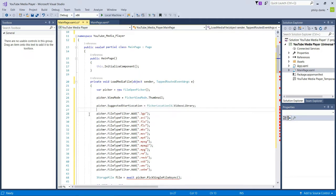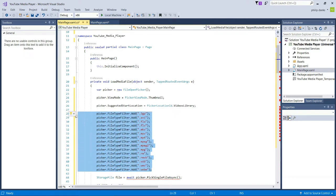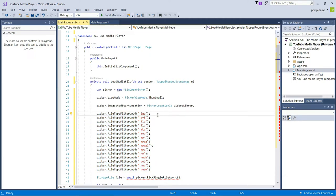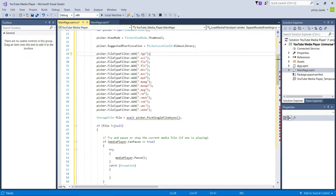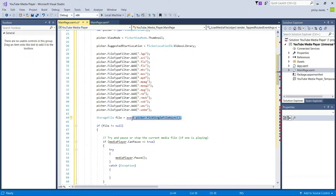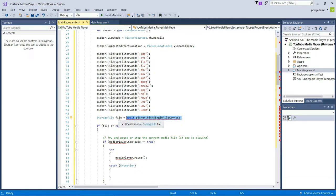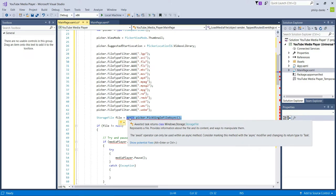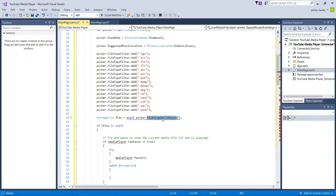Next we need to add some file type filters — I'll provide this default list for you. This is generally the main video file types supported out of the box on a Windows device. Then we find the storage file that has been selected — a storage file is the file picked by the user. You can see there's an error here because we haven't made the method asynchronous yet — we will do that very shortly. We set 'StorageFile file' and then await the picker dialog to close and pick a single file asynchronously.